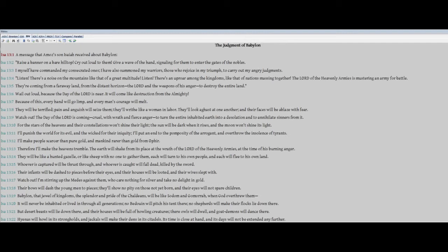Watch out. I'm stirring up the Medes against them, who care nothing for silver and take no delight in gold. Their bows will dash the young men to pieces. They'll show no pity on those not yet born, and their eyes will not spare children. Babylon, that jewel of kingdoms, the splendor and pride of the Chaldeans, will be like Sodom and Gomorrah when God overthrew them. It will never be inhabited or lived in through all generations. No Bedouin will pitch his tent there. No shepherds will make their flocks lie down there.